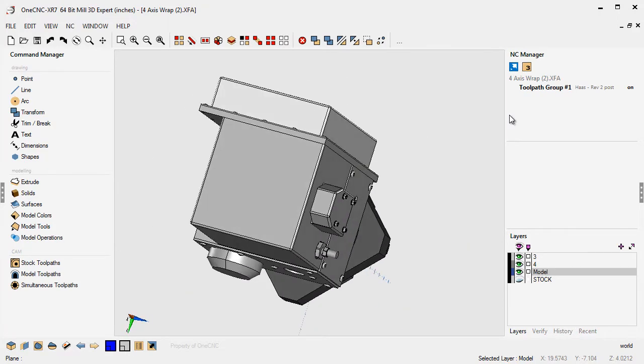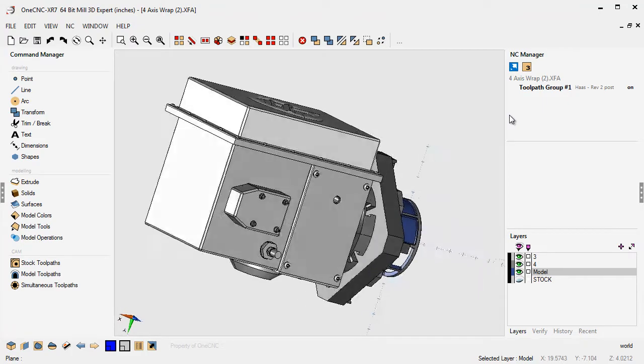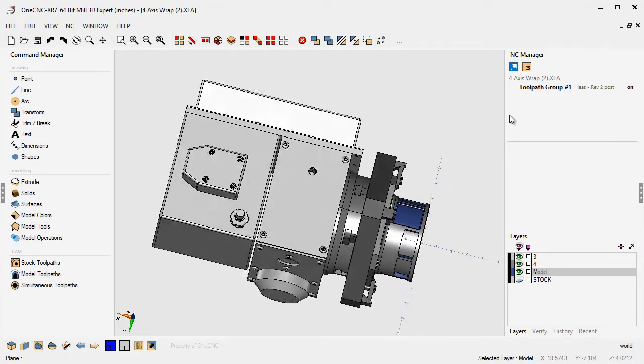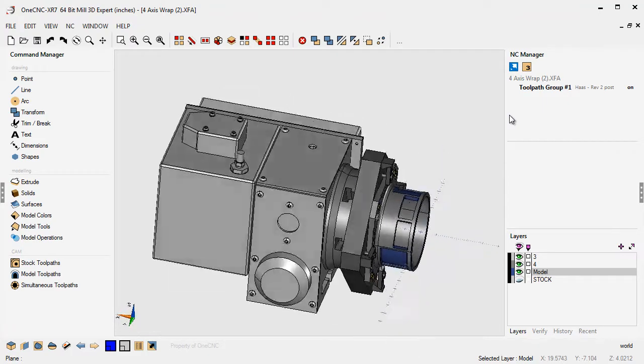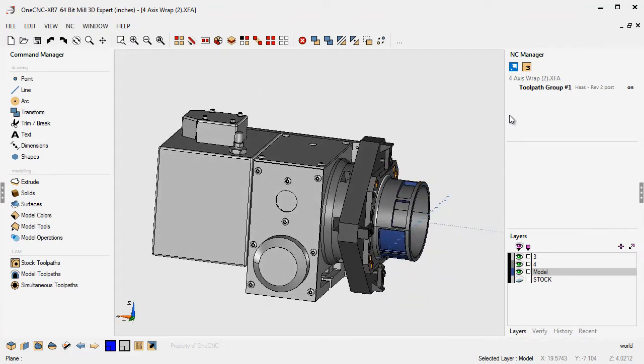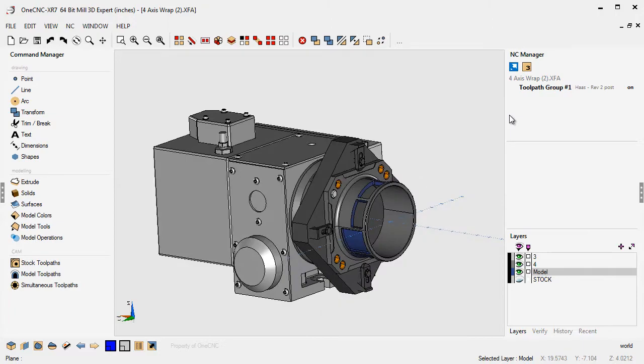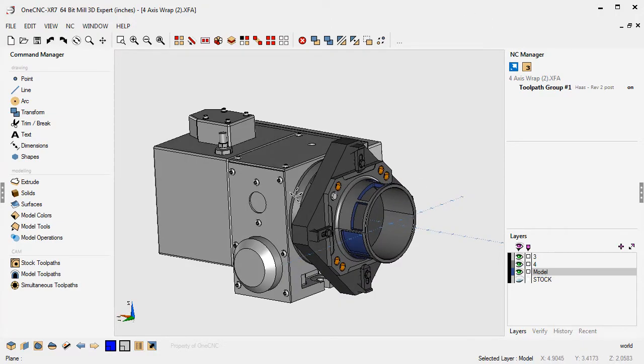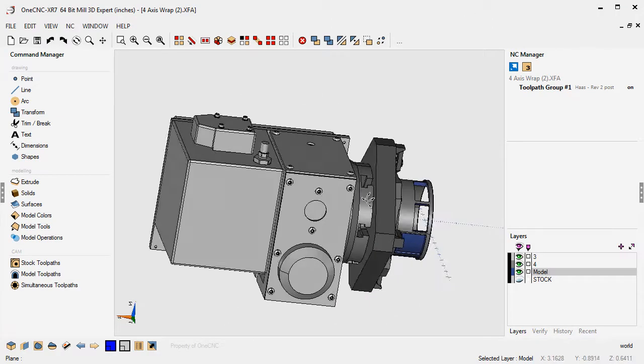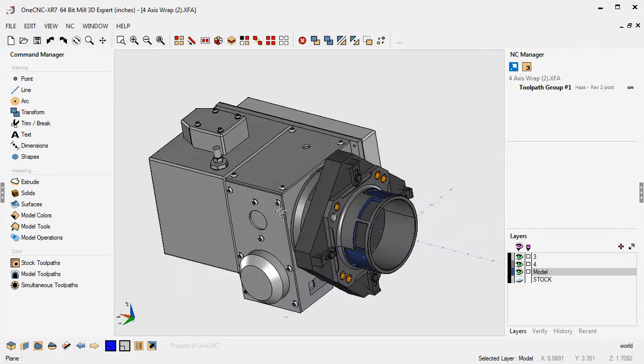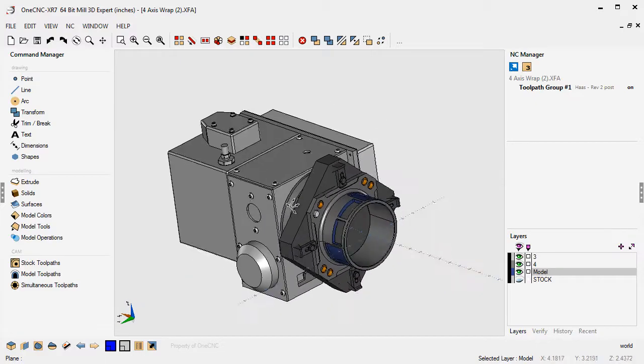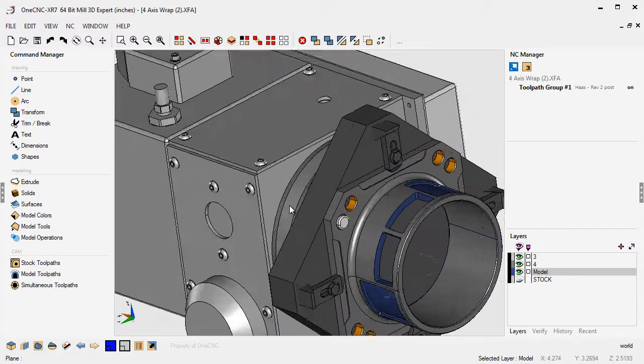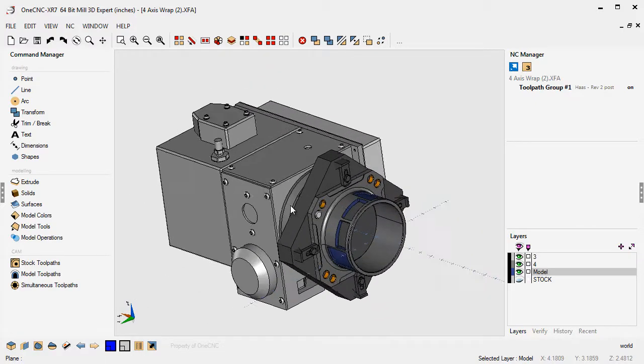So very useful, the ability to use those arrow keys to rotate. Now, of course, you can always use your mouse to rotate. Remember, you can hold the button down on the mouse and easily rotate. You can roll the wheel on the mouse to zoom in and zoom out.